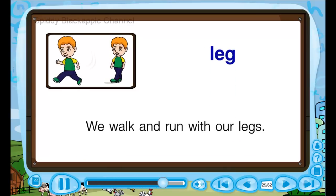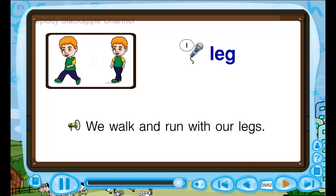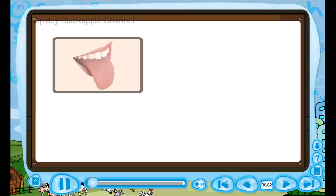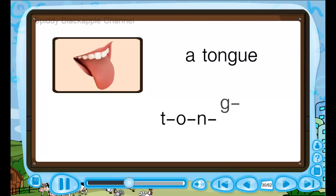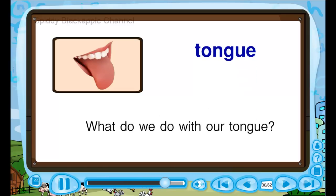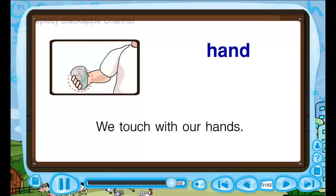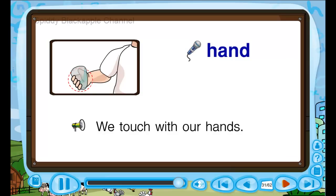We walk and run with our legs. L, L — we walk and run with our legs. A tongue — T, O, N, G, U, E — tongue. What do we do with our tongue? T, T — what do we do with our tongue? A hand — H, A, N, D — hand. We touch with our hands. H, H, H — we touch with our hands.